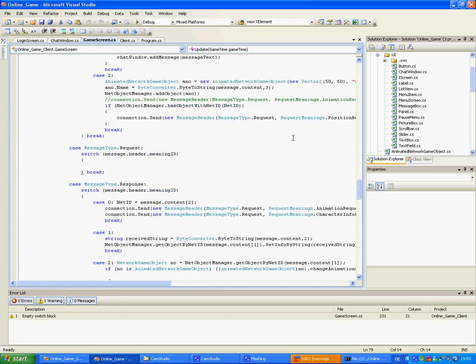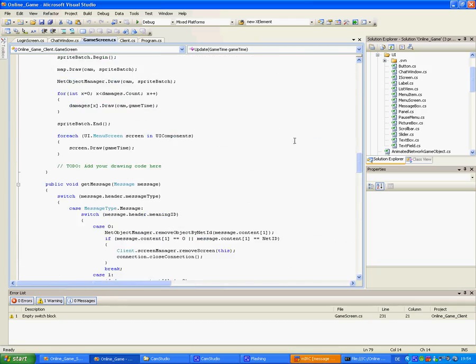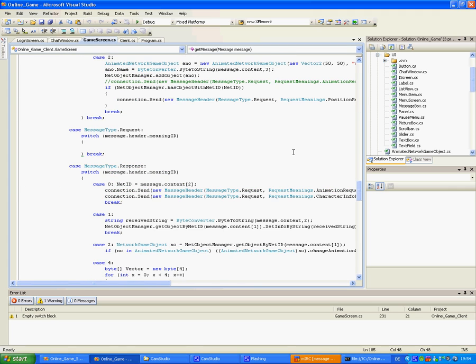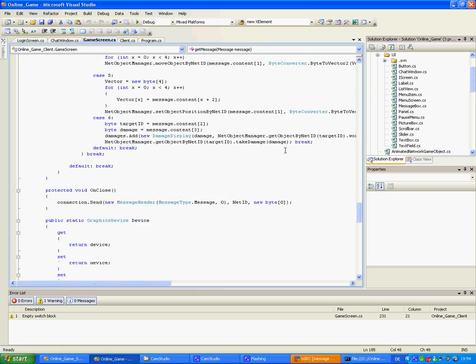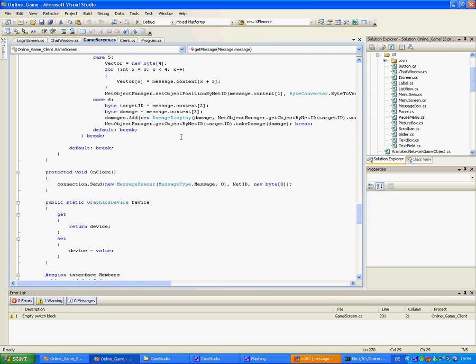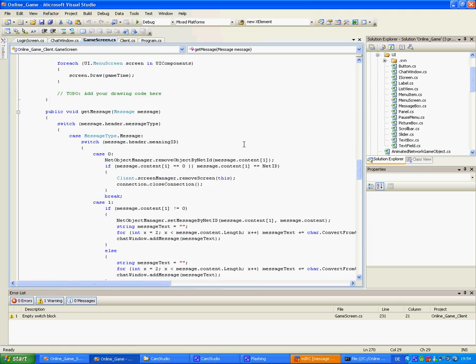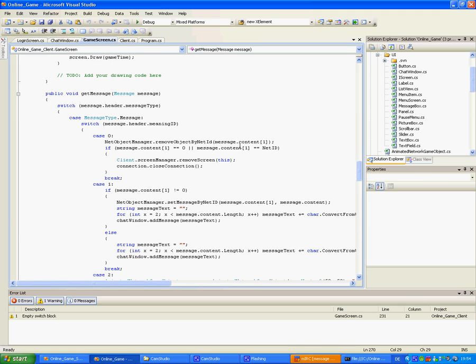This is pretty basic. The only thing different to a normal game is the get message thing, which means I receive the message. The game screen class gets it and processes it and acts accordingly. Like move wherever I tell you to and stuff.